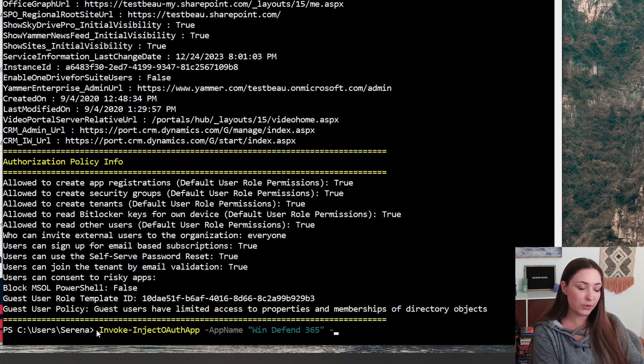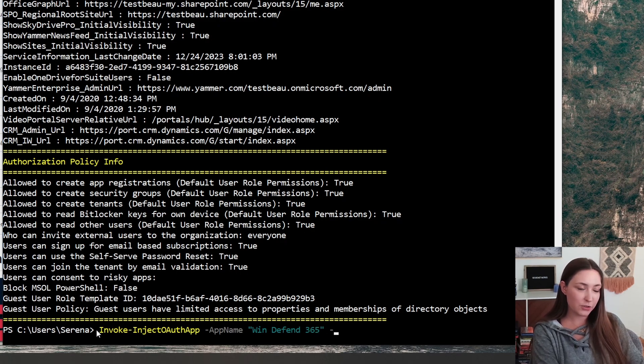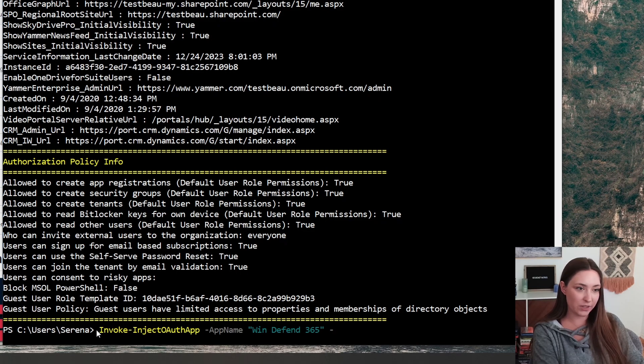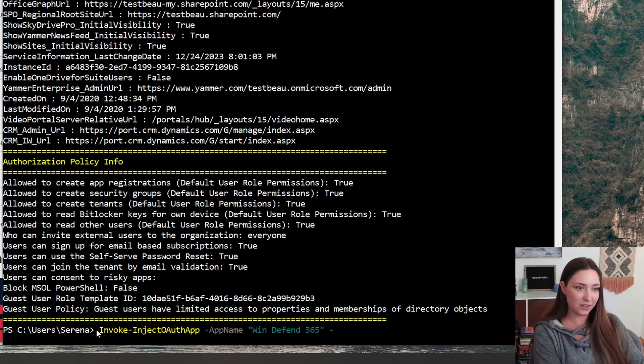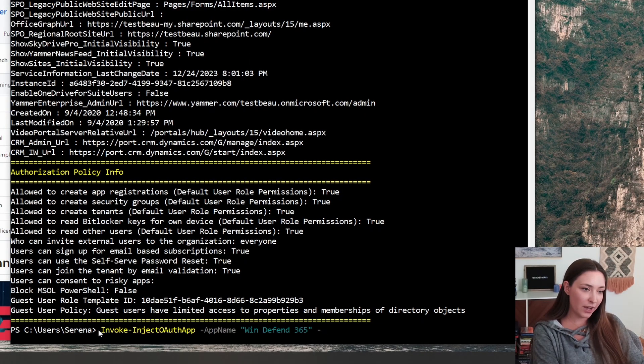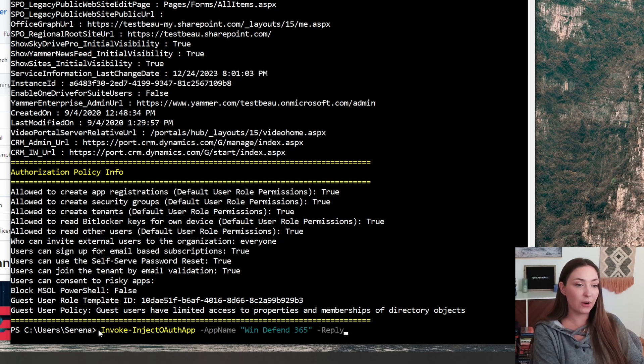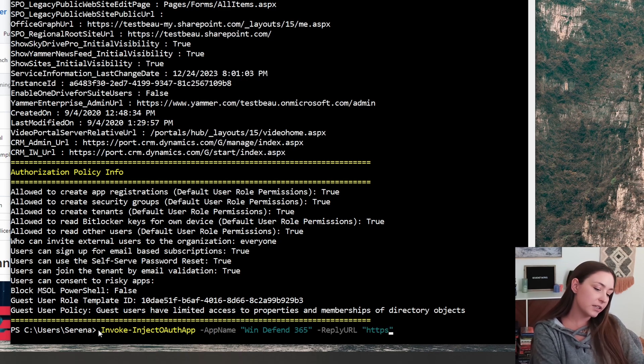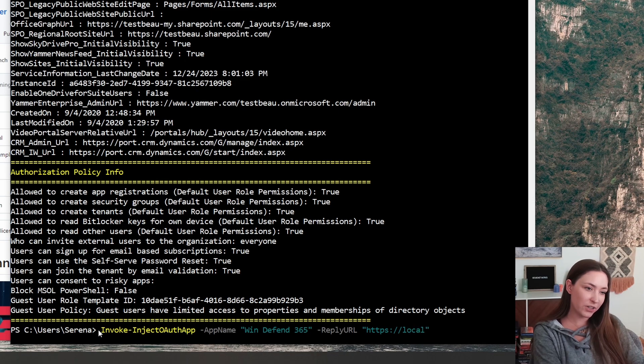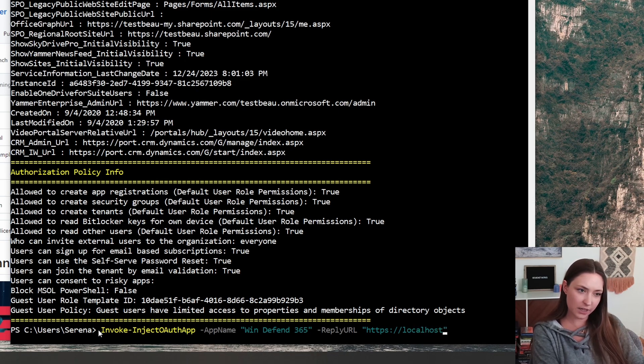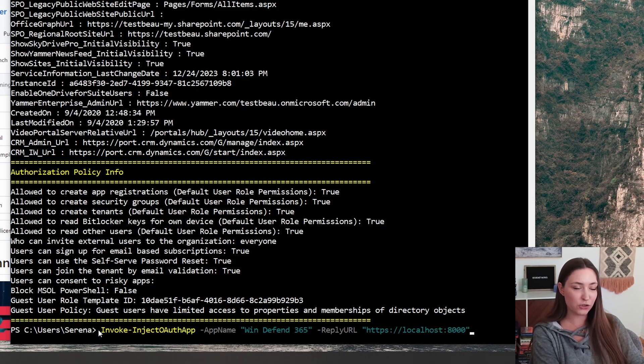Next, we need to set the reply URL. This reply URL is where that OAuth code is going to go. We're going to need to intercept that. So reply URL and we'll be setting this to our local host. And the port we are going to use is 8000.